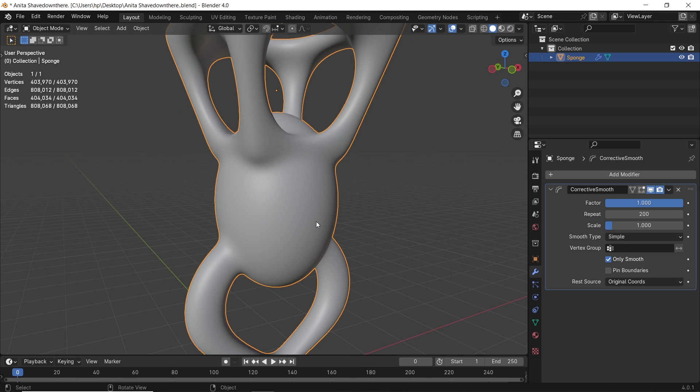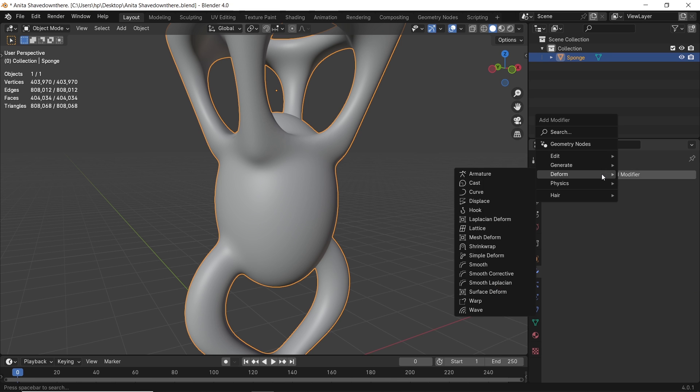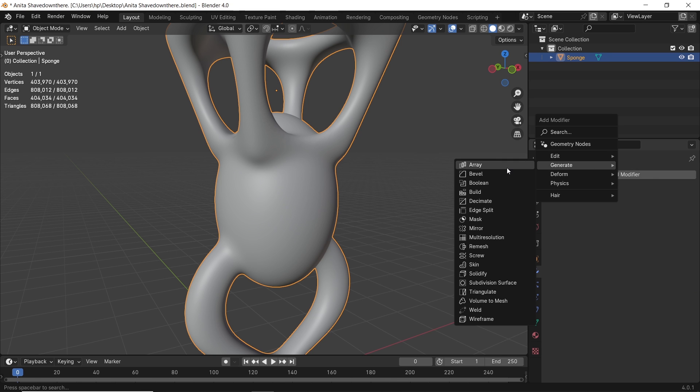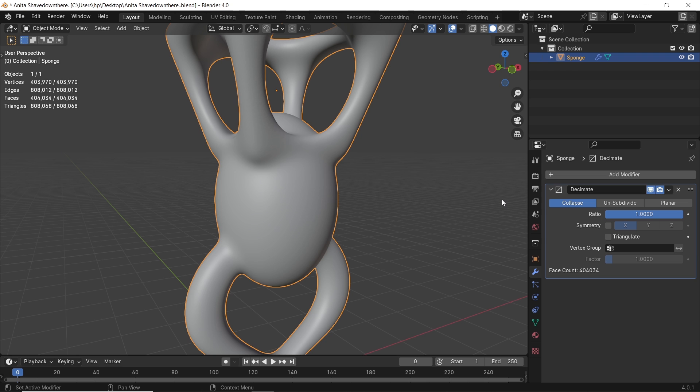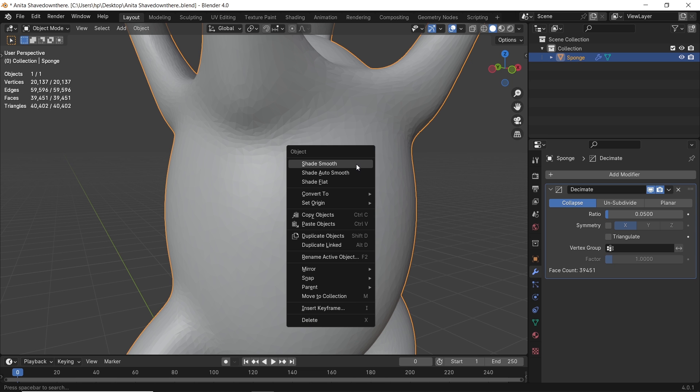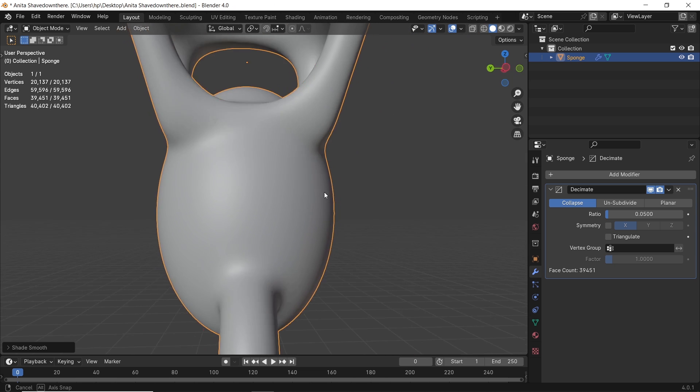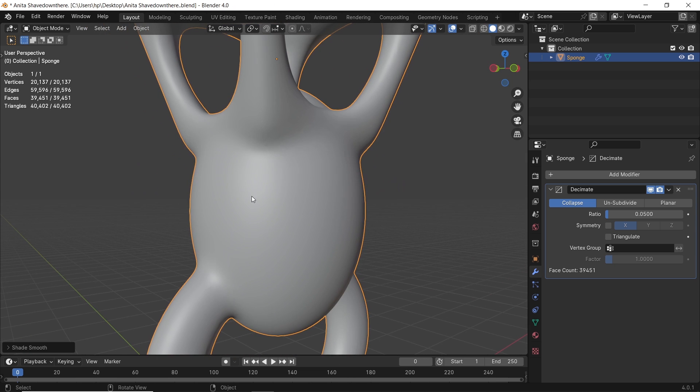The remaining thing to do is dropping this crazy number of polygons in this shape. We do that with the Decimate modifier. Add it to the shape, leave it on collapse. I will go with 0.05 as a ratio. You can go around that number depending on the shape you're working on. And here you have it. You just need to shade smooth the mesh and apply the Decimate modifier.